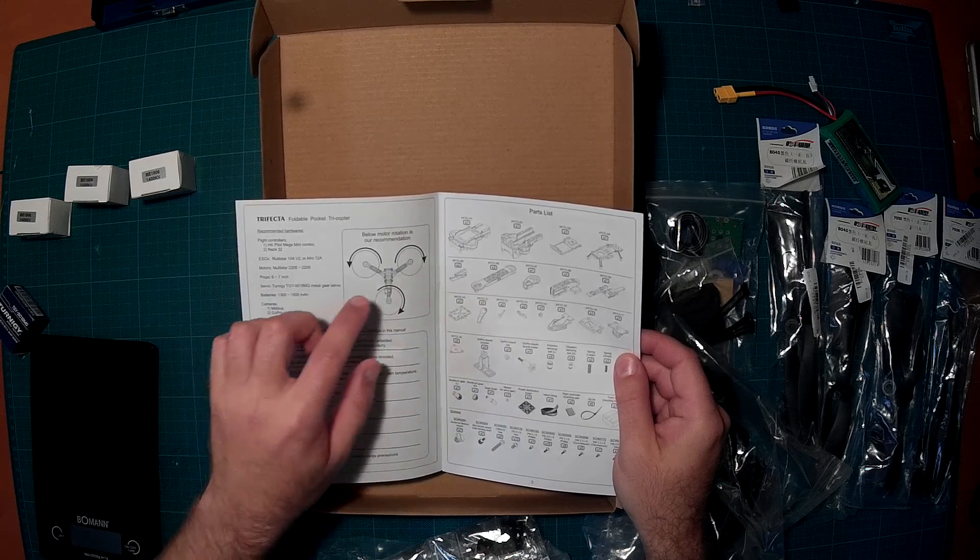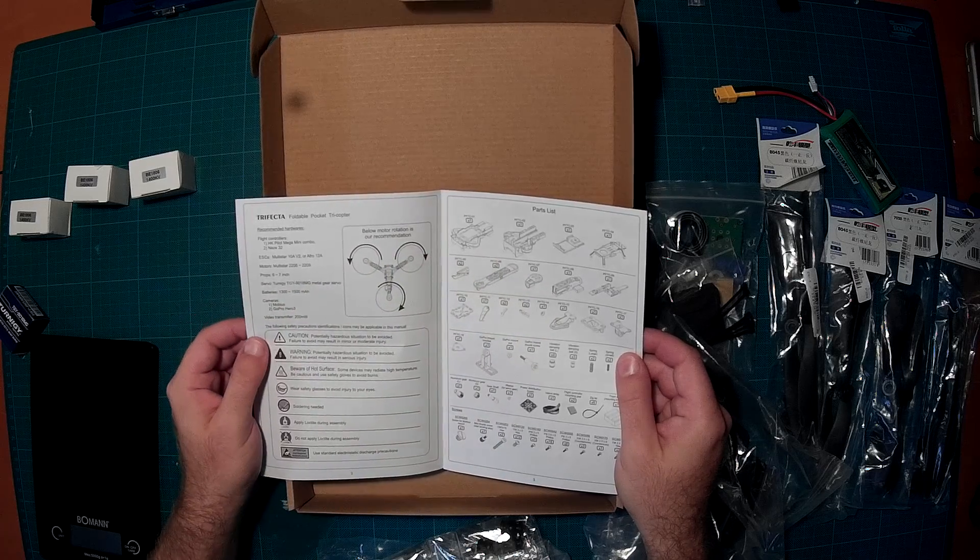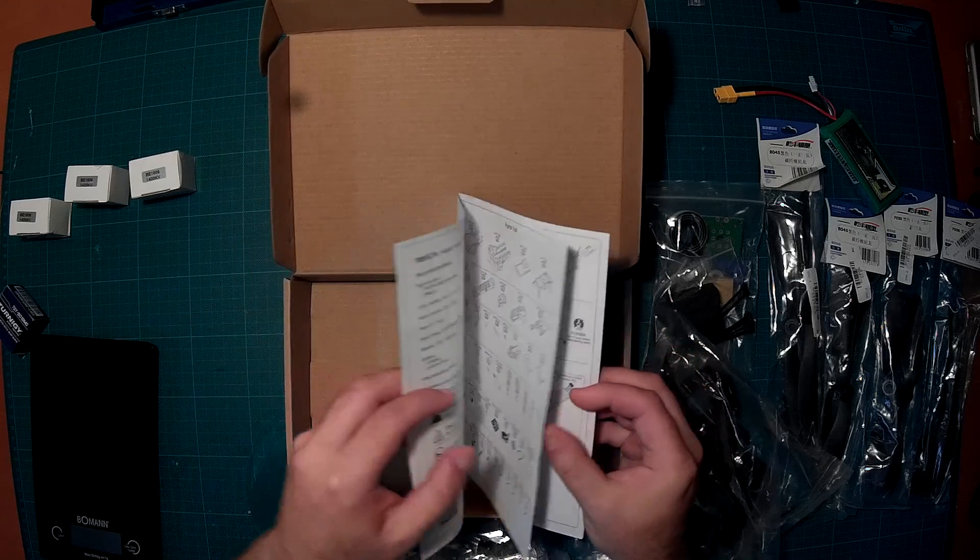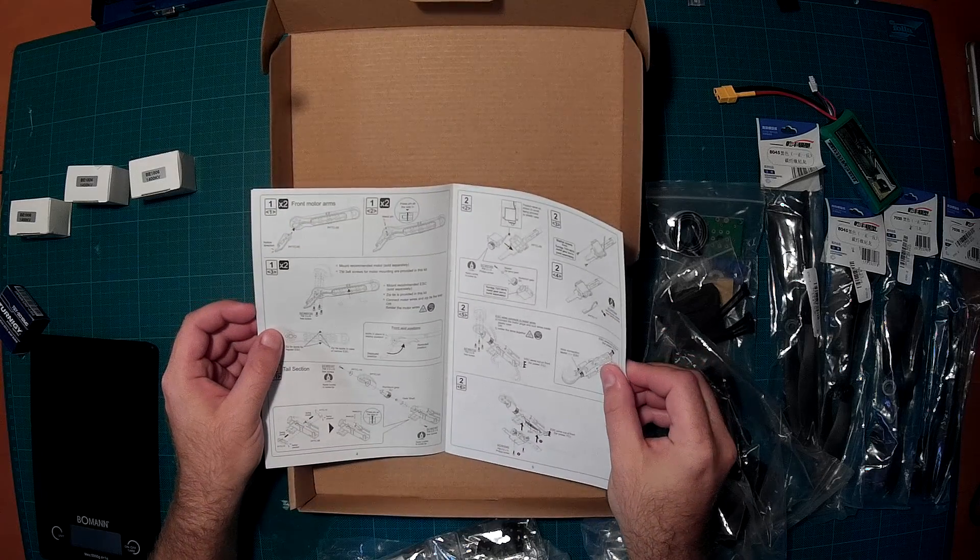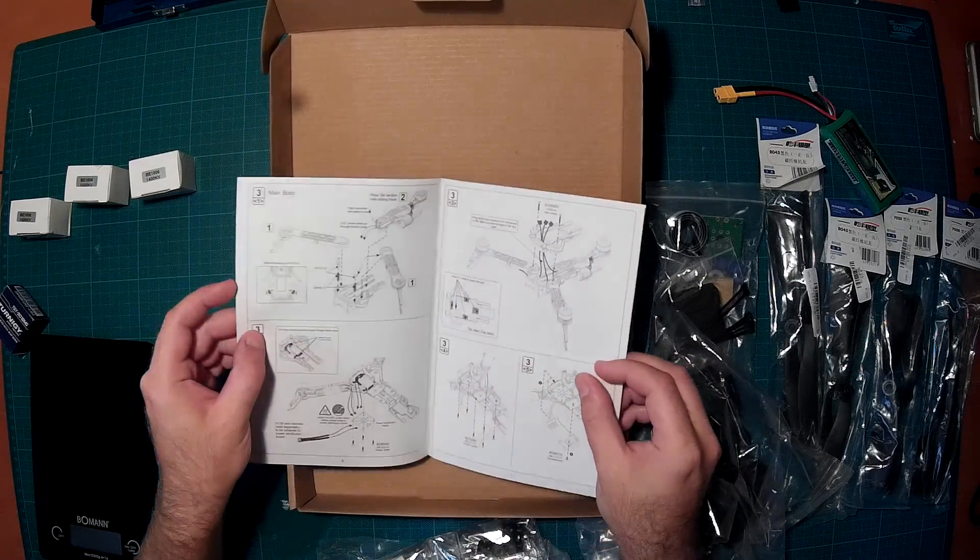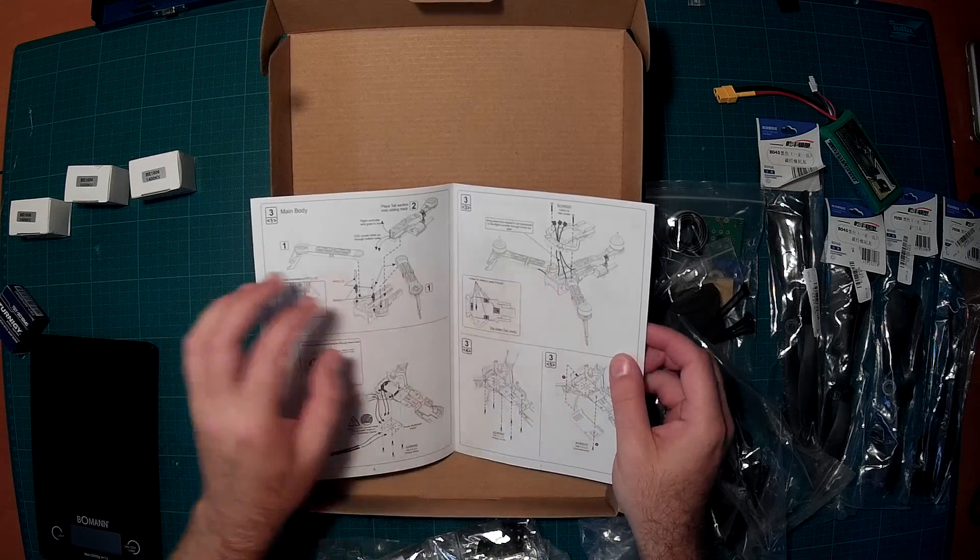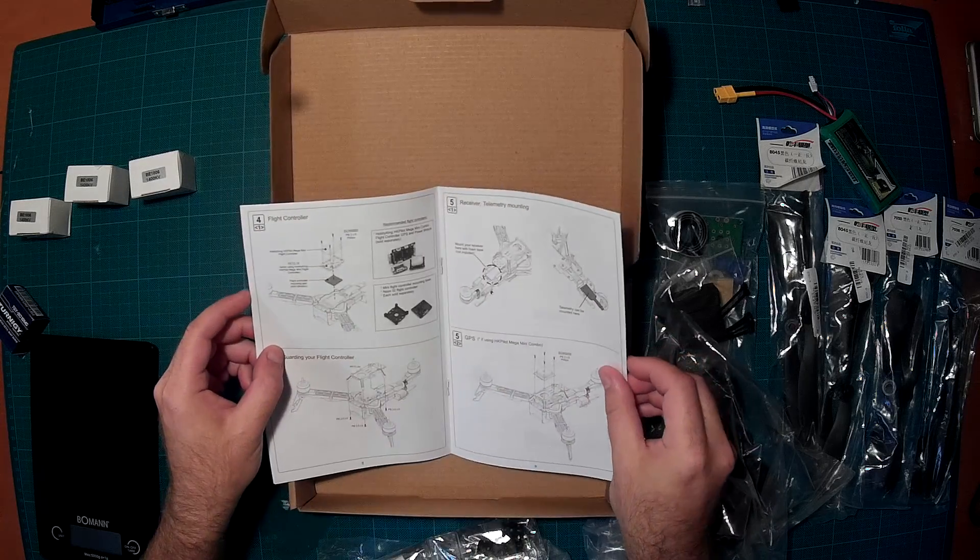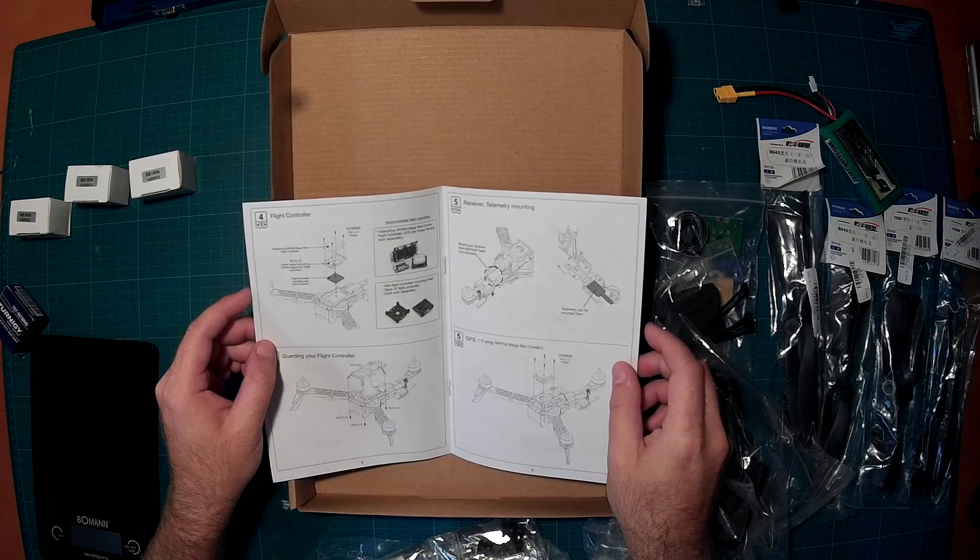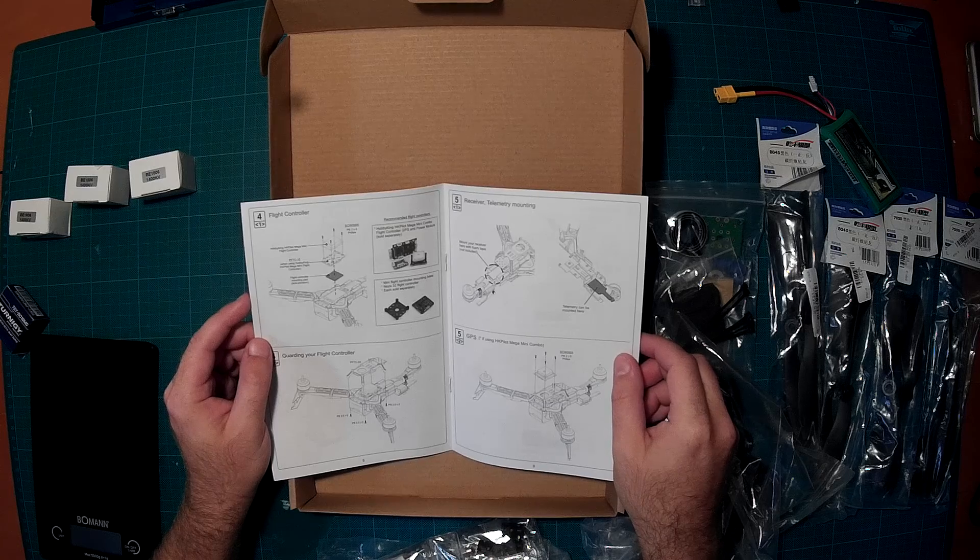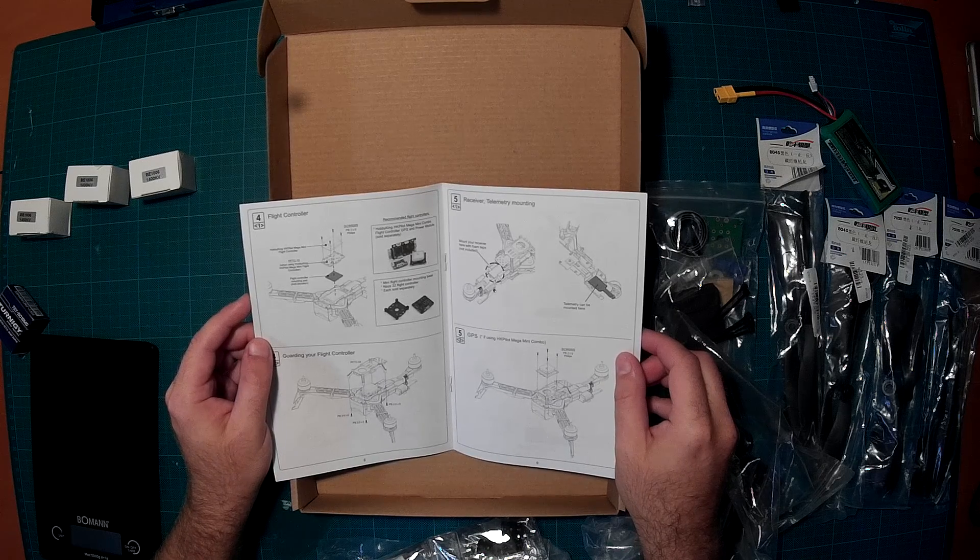So just have one motor turn left, the other right, and the third one doesn't matter. That looks really nice. Here you can see how to assemble it. I will follow that closely.